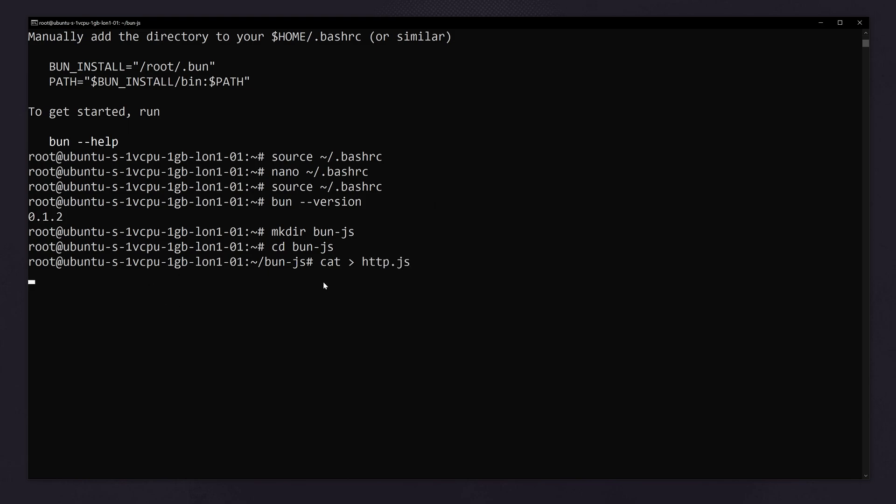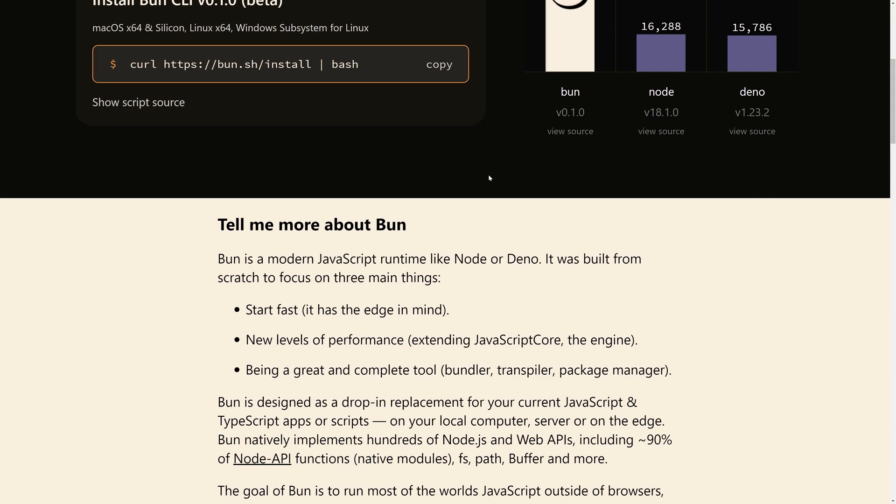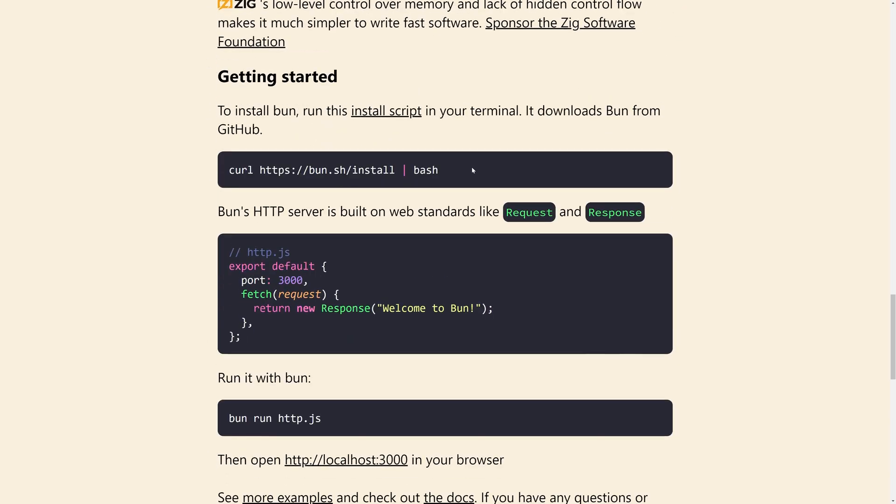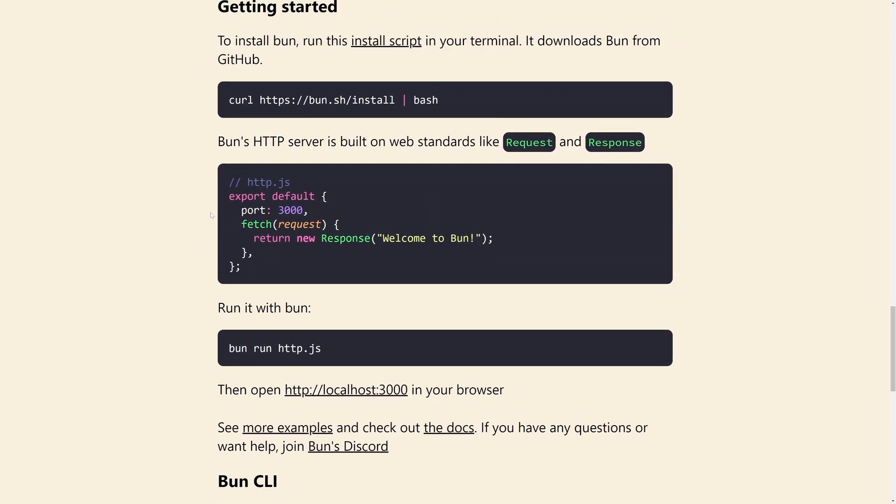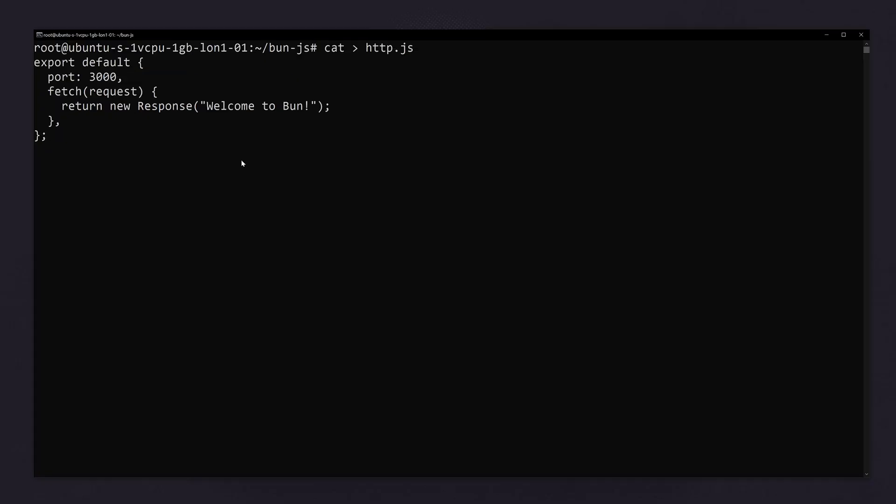Here we can paste the demo code. Go to the website bun.sh, scroll down and you will see the demo code. Simply copy this and you can paste it here. And type enter.